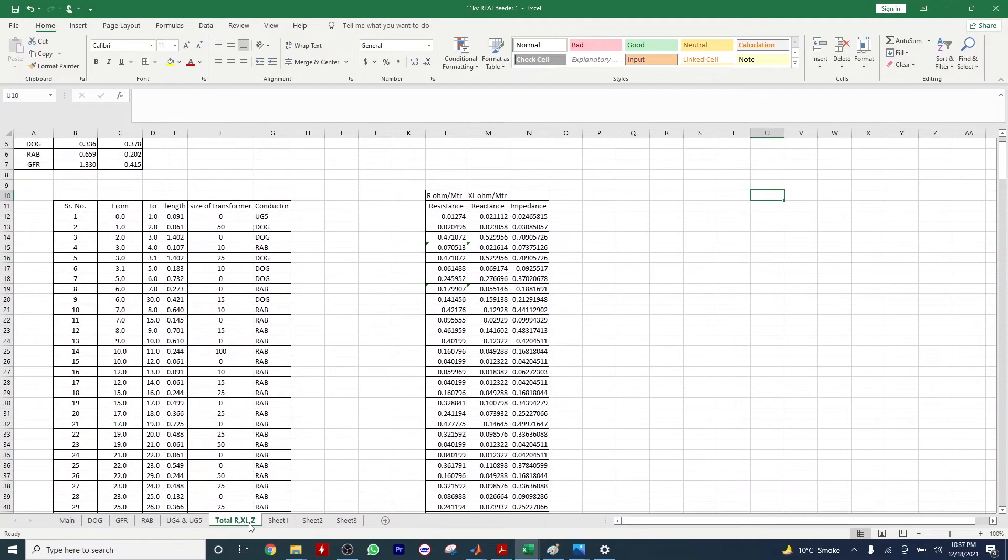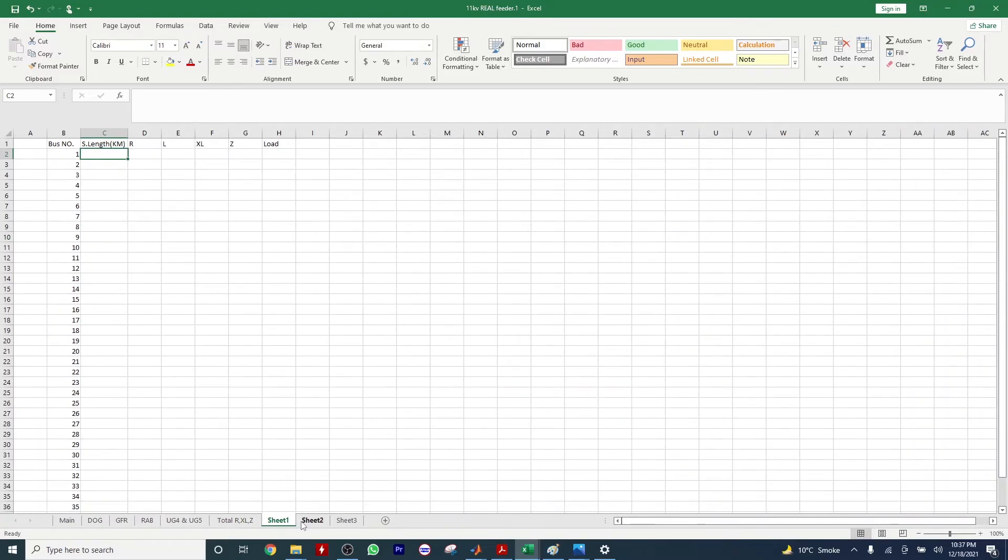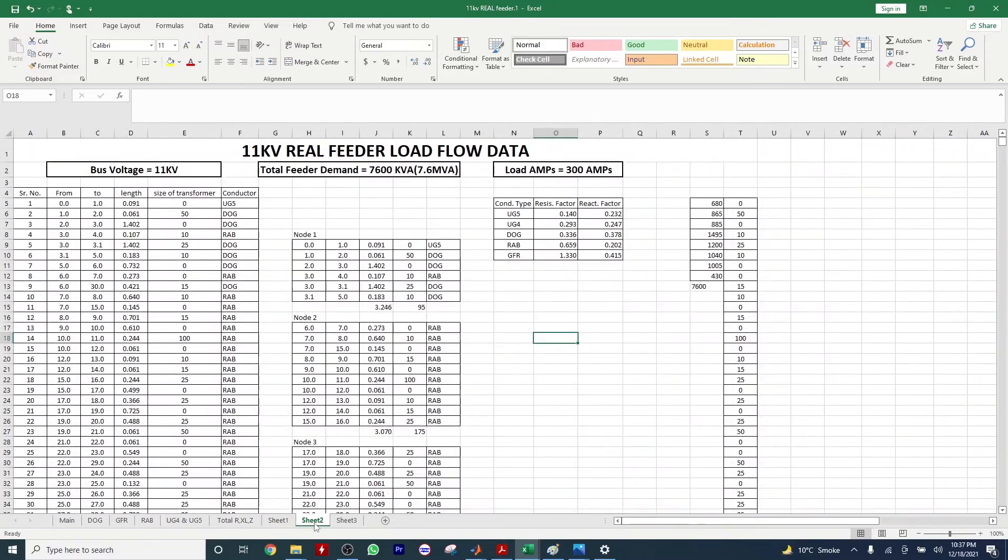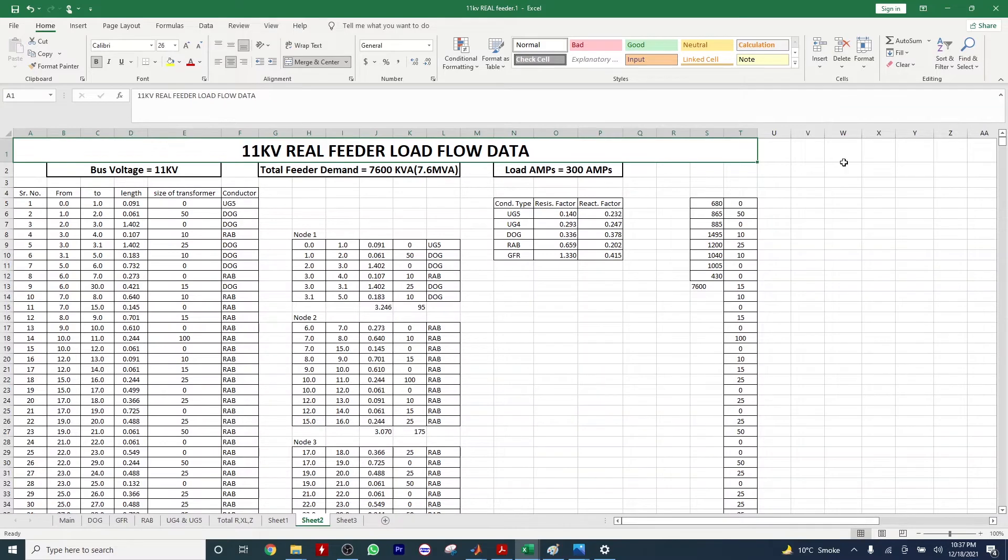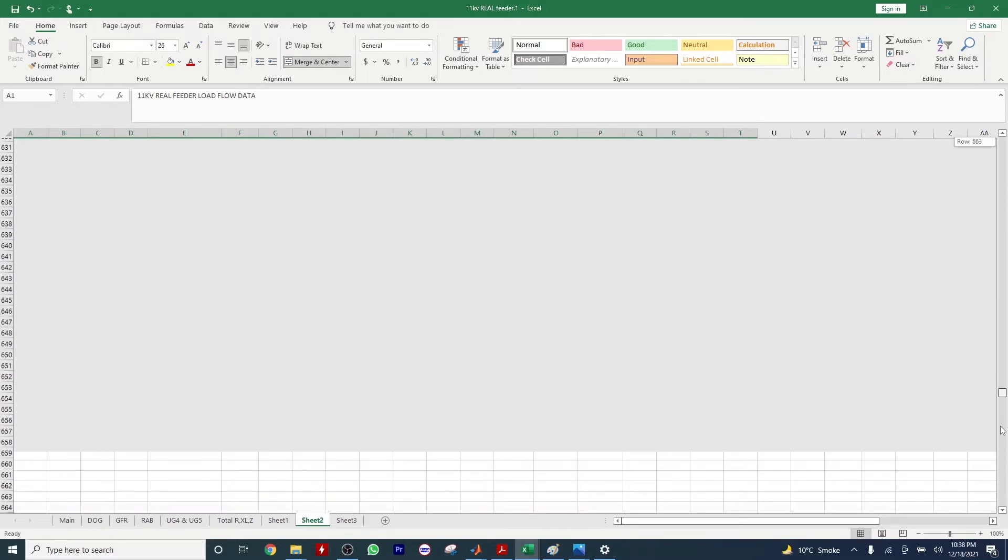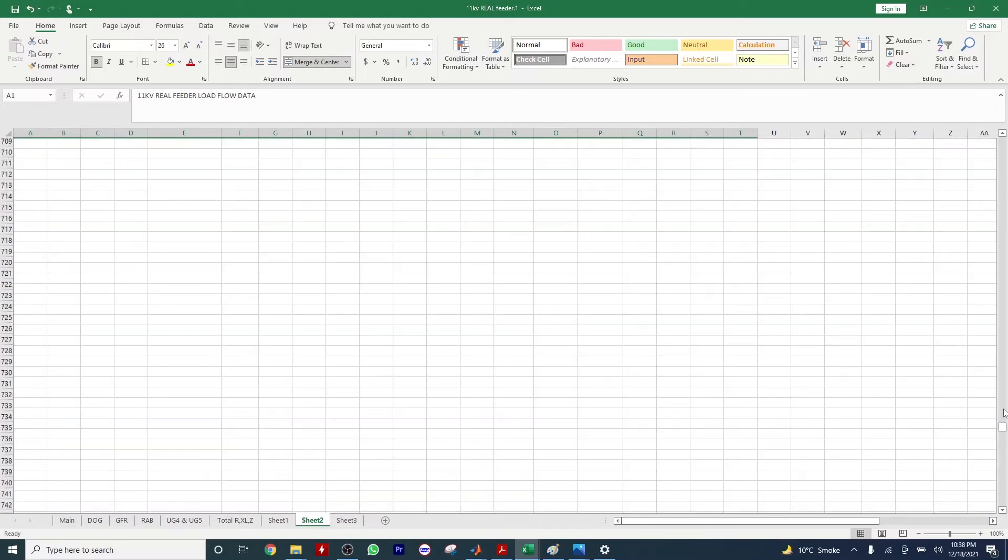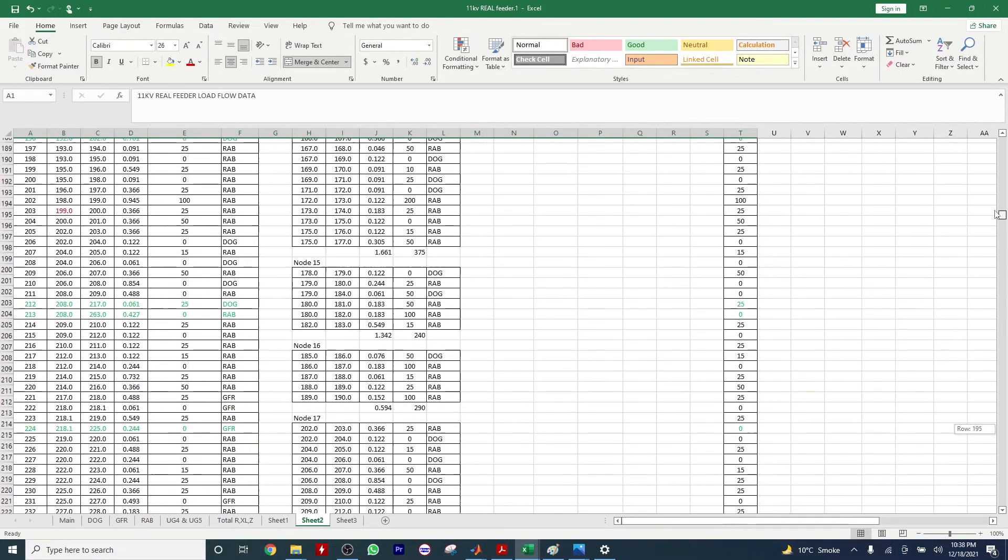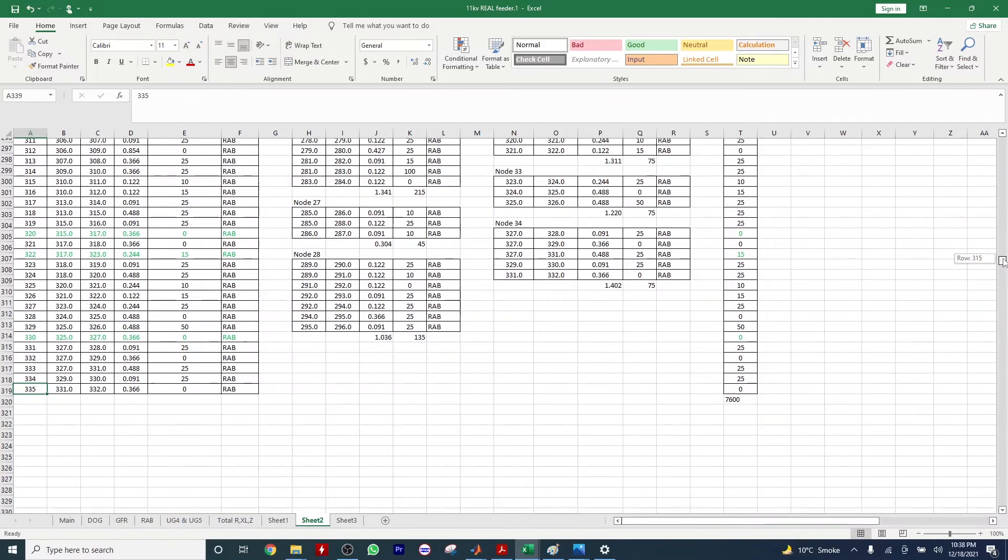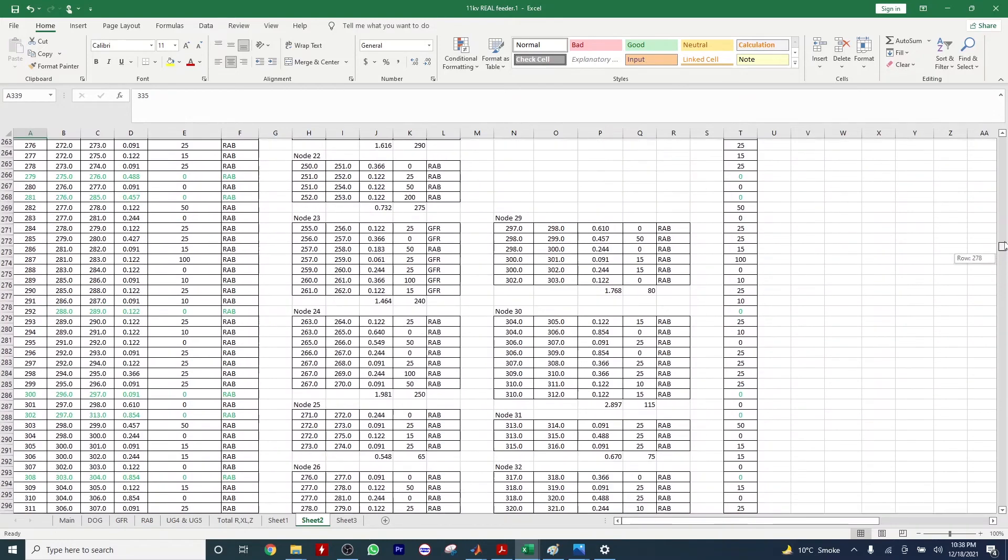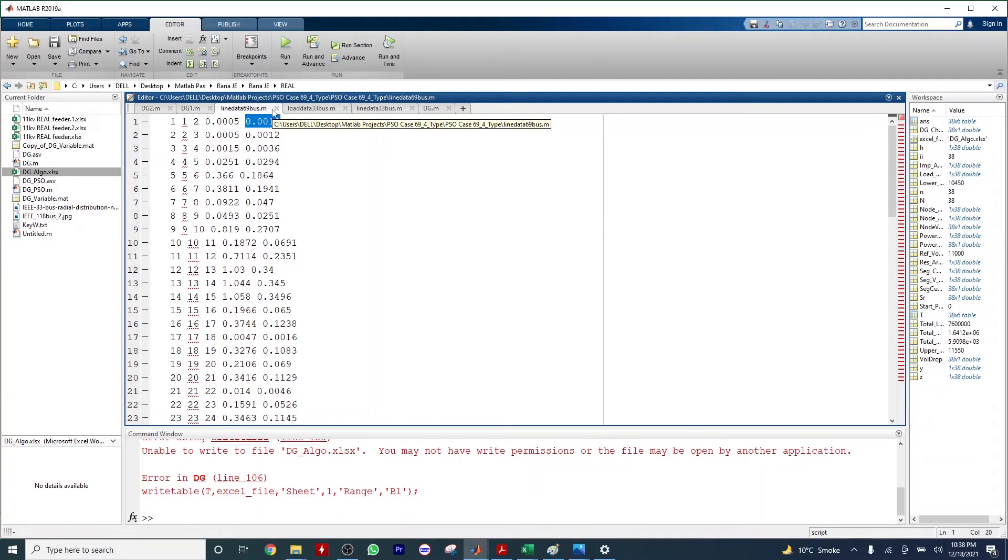Here we have other parameters. In this case we have base capacity that is 7.6 MVA and we have reference voltages that are 11, and in some cases these are 12.66. We have total here 330 buses, so we have 335 buses total. Each section has a different connector type.